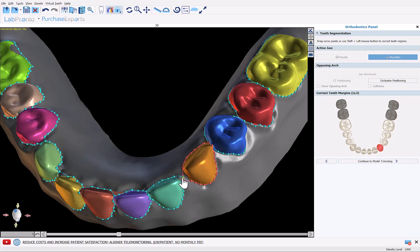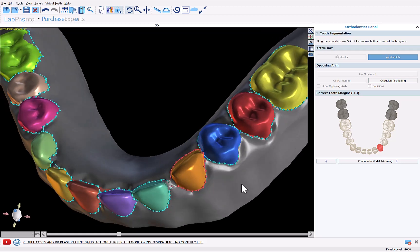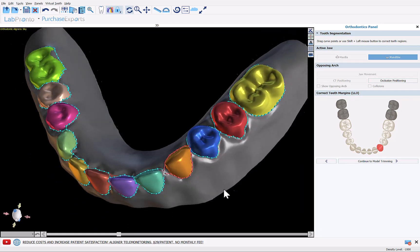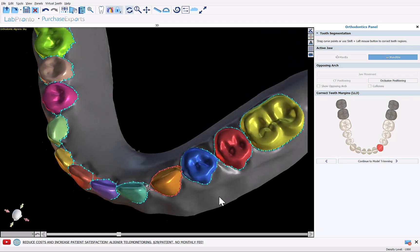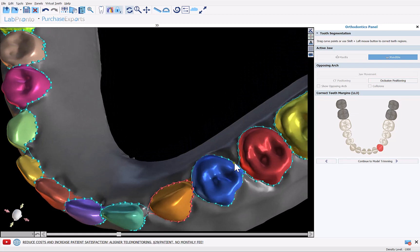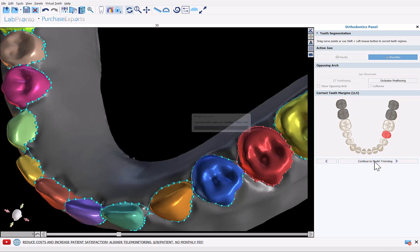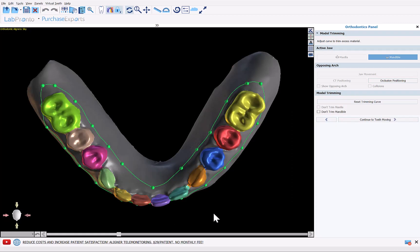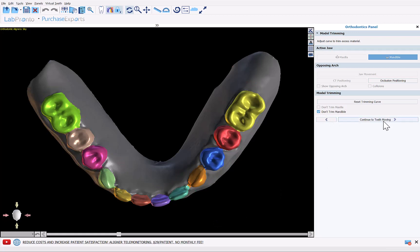Okay, once we're done with this we're just going to click continue to model trimming. Now for our purposes we don't want to trim the models. We just click the box 'don't trim mandible' and we click continue to keep moving.